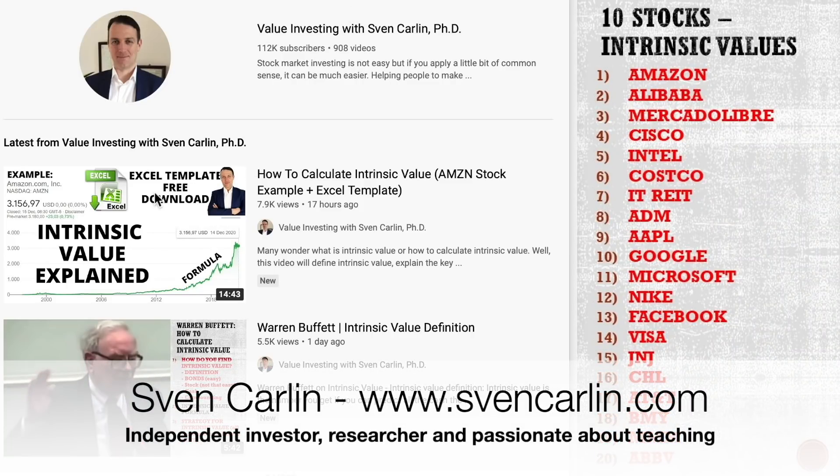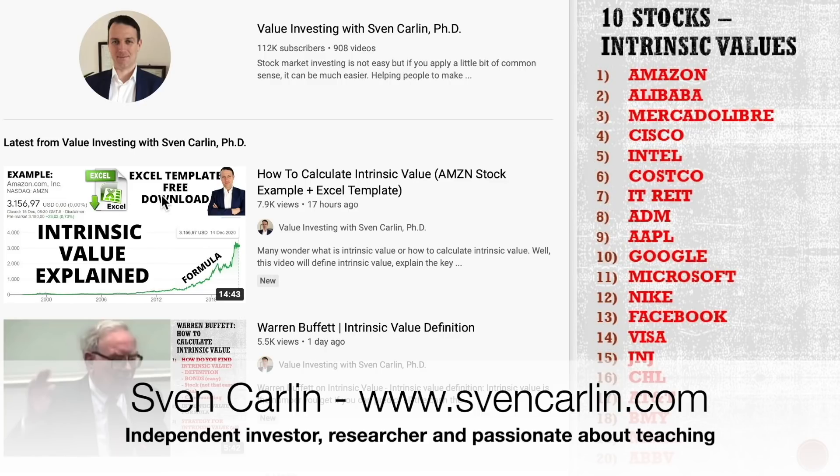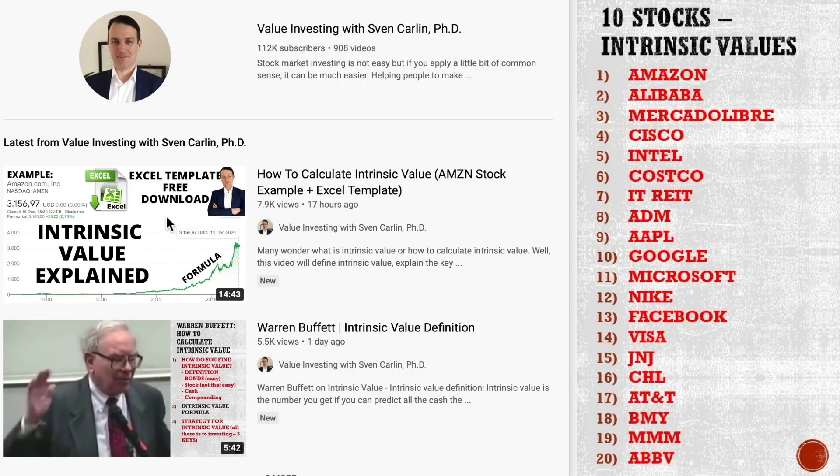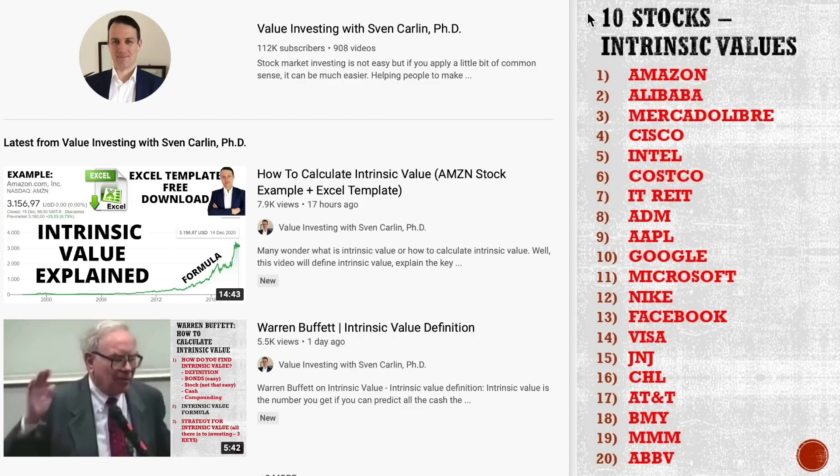Good day, fellow investors. Yesterday we made the video discussing how to calculate intrinsic value. You have a free Excel template download in the same playlist, so check that video out. Also, if you want to enjoy Buffett discussing that, check the previous videos. As I promised, I will do the application of the template formula on 10 stocks.